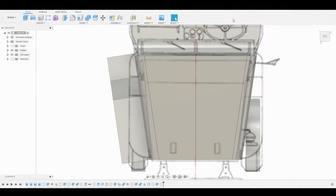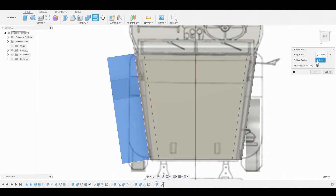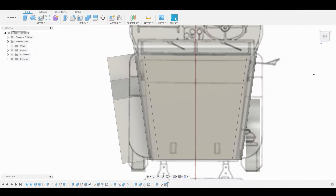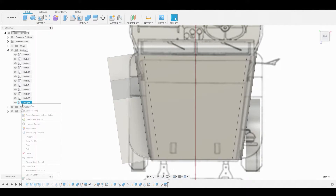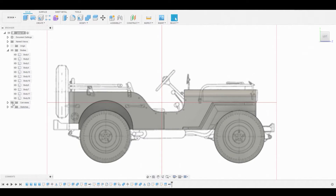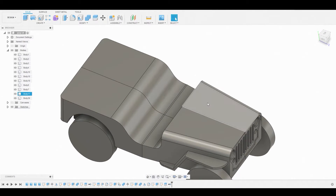Now we can finish the sketch and split this body. Go to Modify > Split Body and select the body. The splitting tool will be the line we just created, so let's turn on the sketch and select it. Now we can remove the excess body by right-clicking on the layer and going to Remove. Now is a good time to remove the other half of the model so we don't have to duplicate the work.